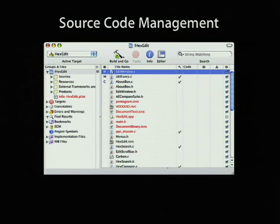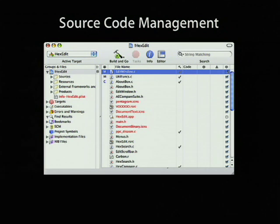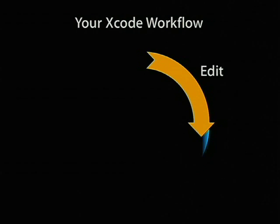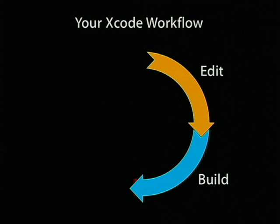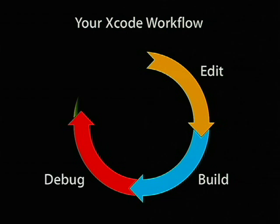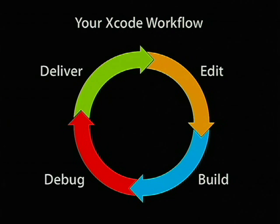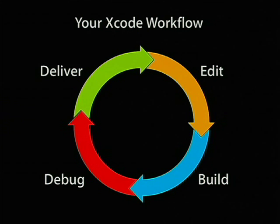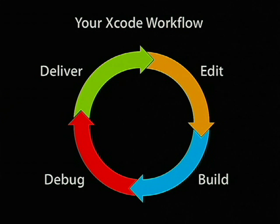This is an integrated development environment. All of these tools are in one application. So let's talk about your workflow, what you do as a user of Xcode. You edit your code. You build it. You get errors and warnings. You build it. It succeeds. You debug it. You step through. You inspect what your program is doing. You get it working. Then you deliver it to customers.